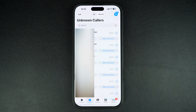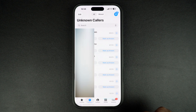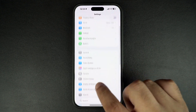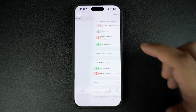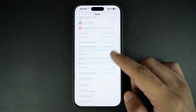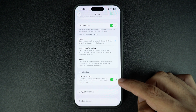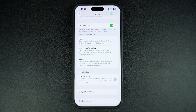If you want to turn off the unknown callers feature and would like to get missed calls and voicemail from unknown numbers without them being silenced, then follow these steps. Launch the settings app and tap on apps. Here tap on the phone option. When you are on the phone settings page, scroll down and find the unknown callers toggle. It is found under the call filtering section. Simply turn off this toggle.